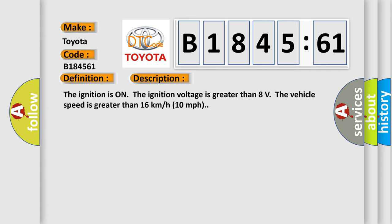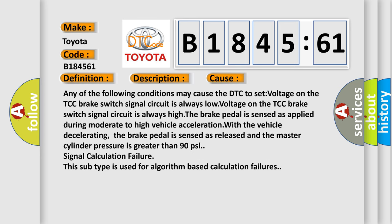And now this is a short description of this DTC code. The ignition is on, the ignition voltage is greater than 8 volts, the vehicle speed is greater than 16 kilometers per hour, 10 miles per hour.